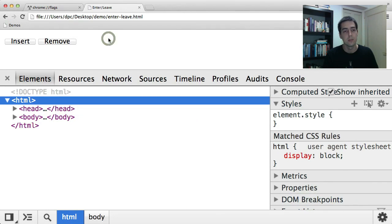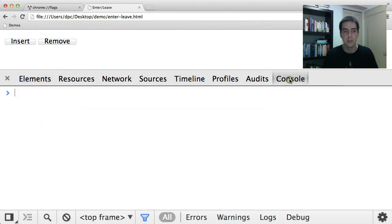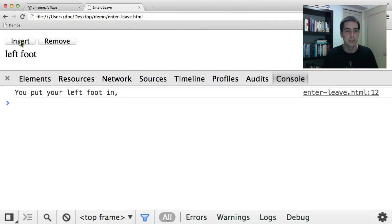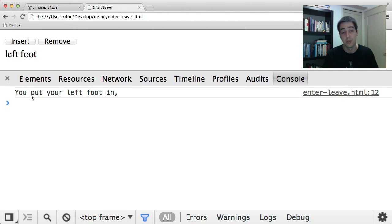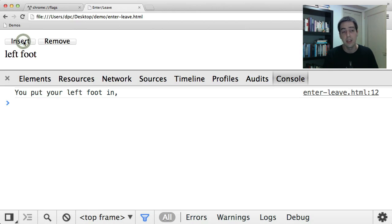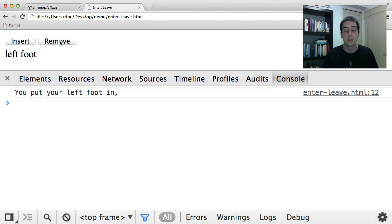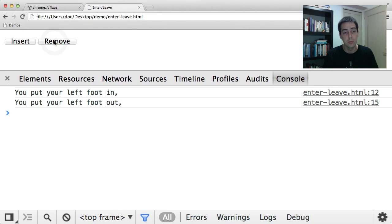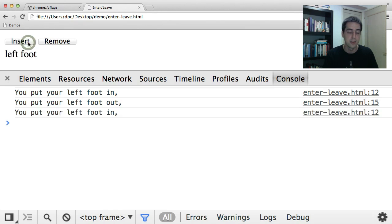Alright, so let's look at the console again. So you can press insert and it goes into the document, it says put your left foot in. You'll see if I append it again, it's already in the document and that does nothing. There's no callback. And then there's an example of the removed callback and it's gone. Let's insert it again.